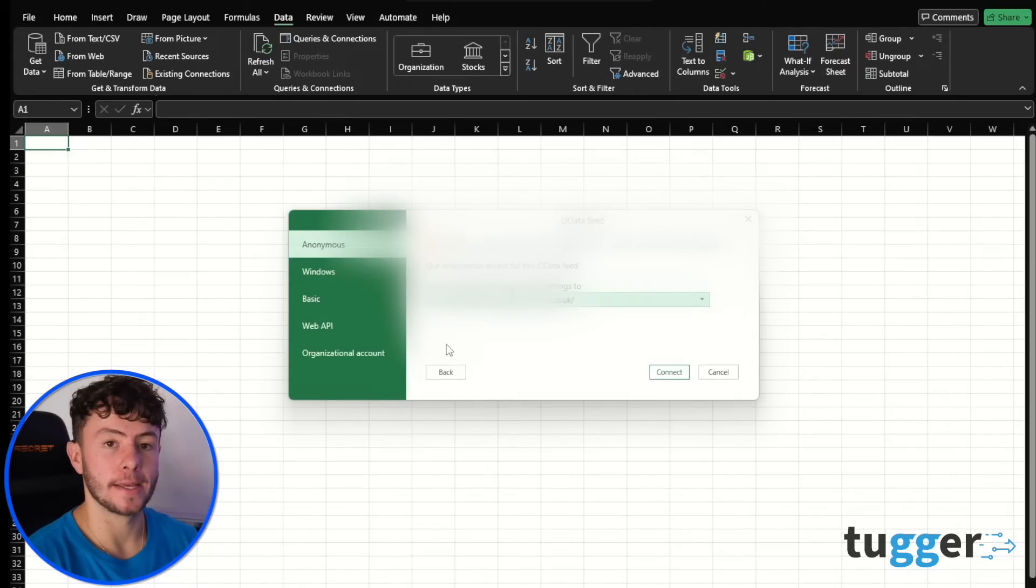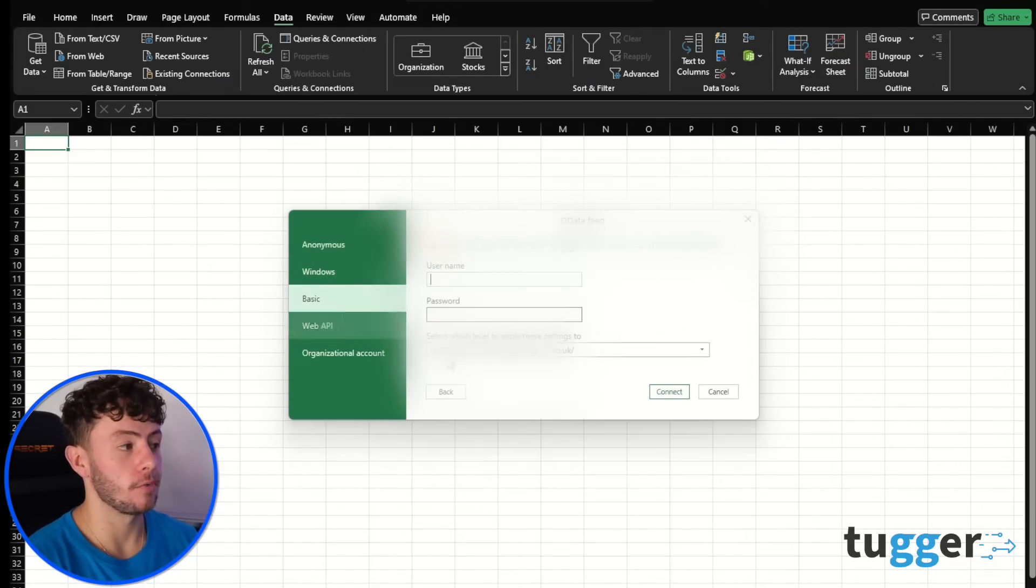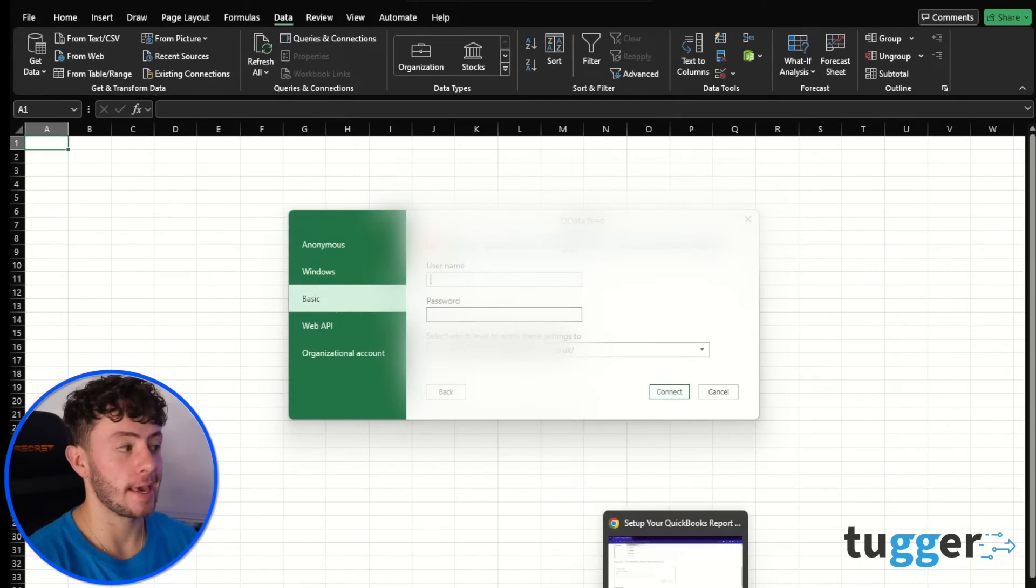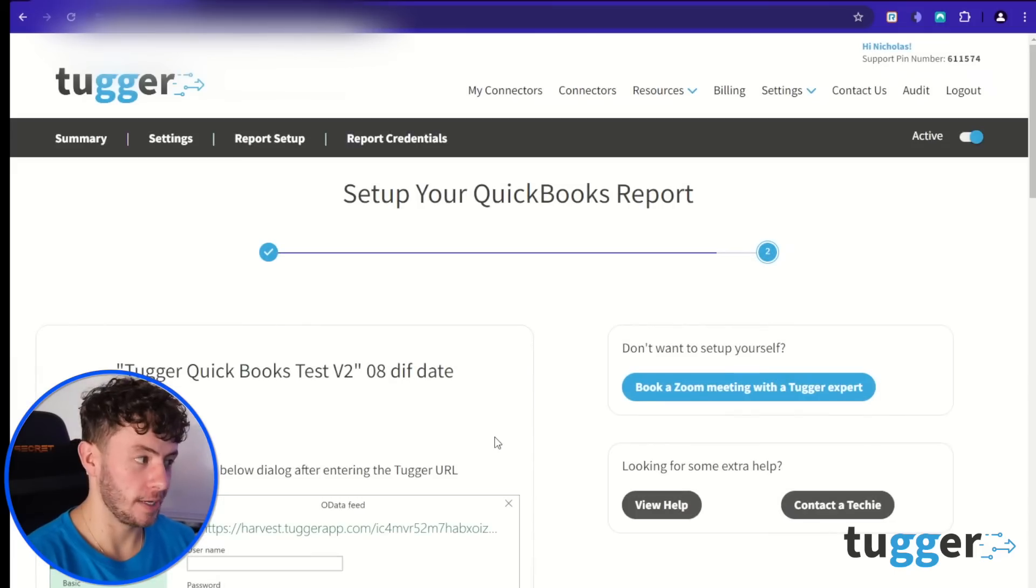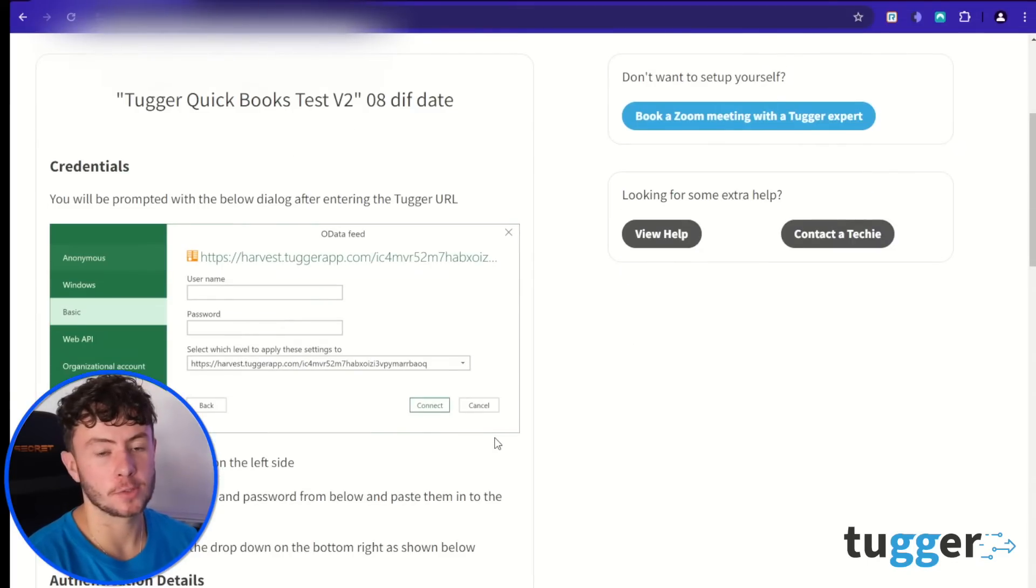And from there, you're going to click on basic on the left. And guess what we're going to do now, we're going to go and find that username and password.